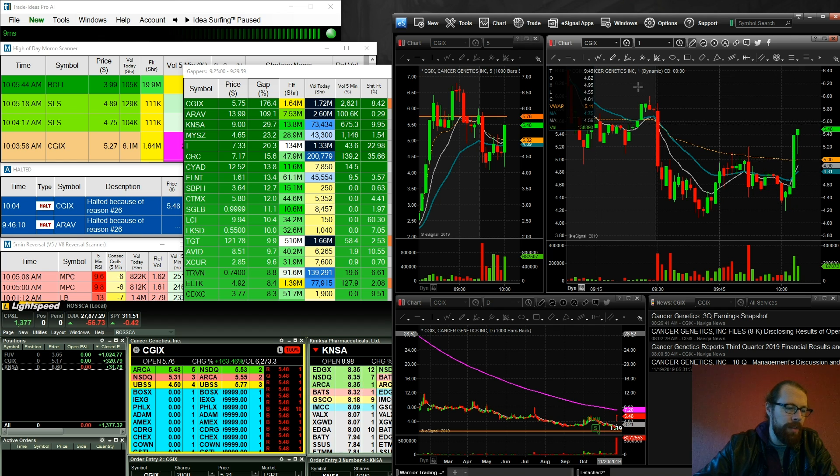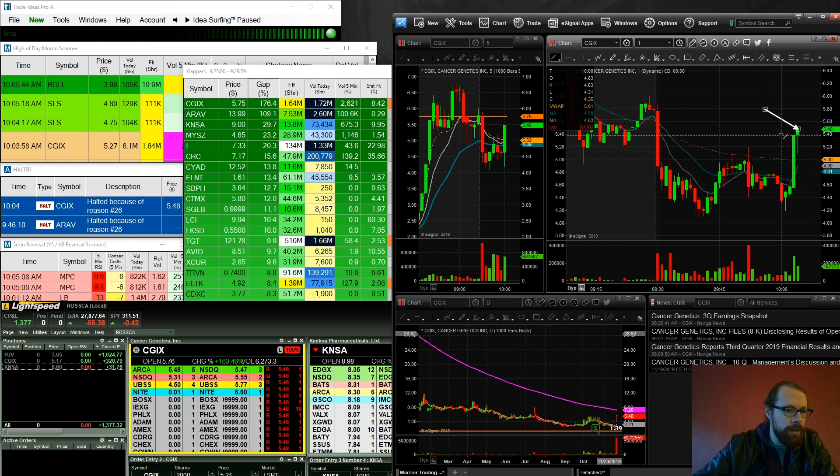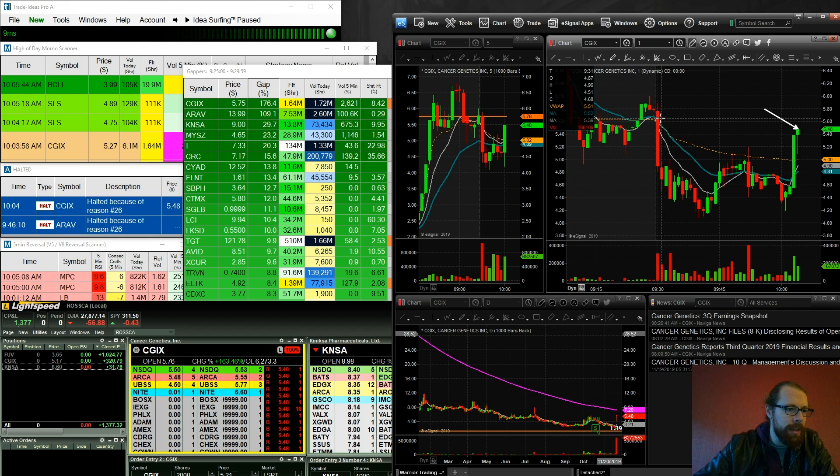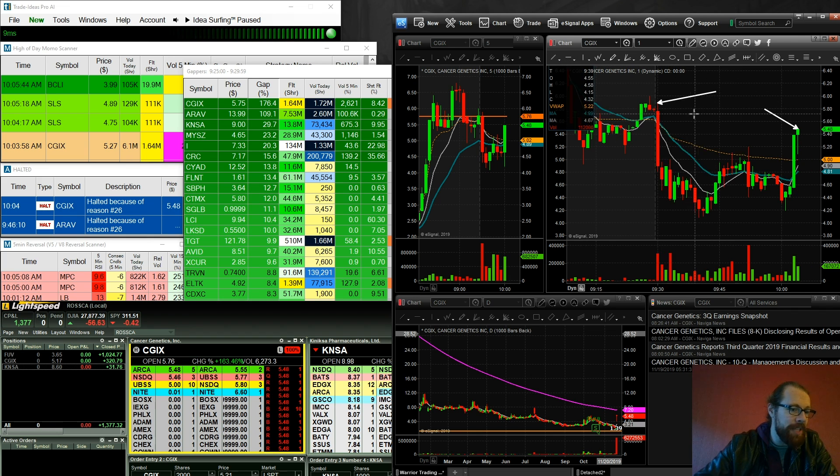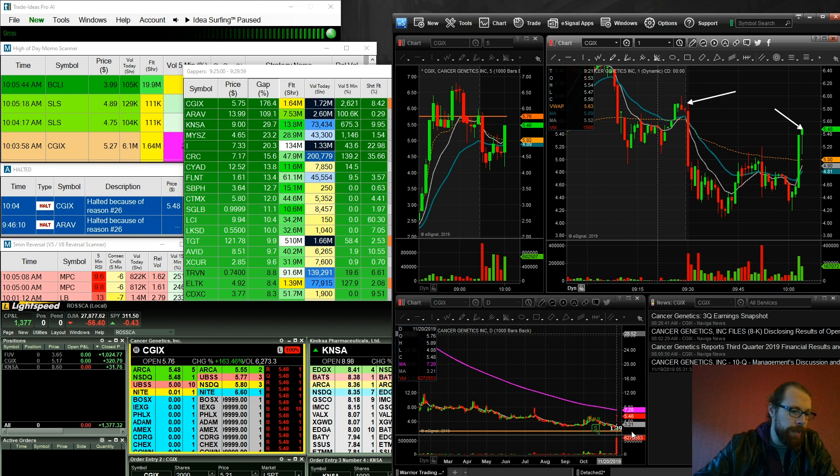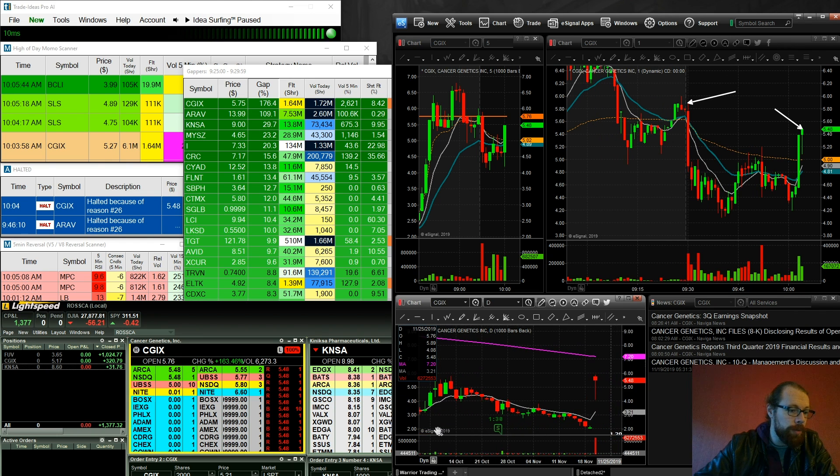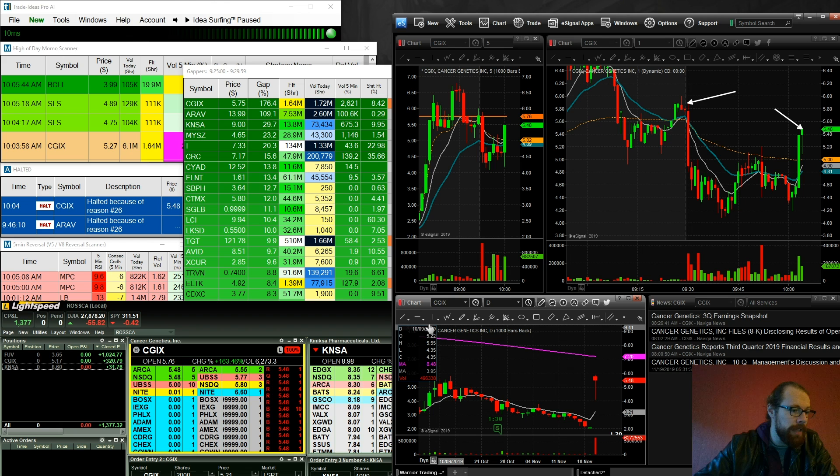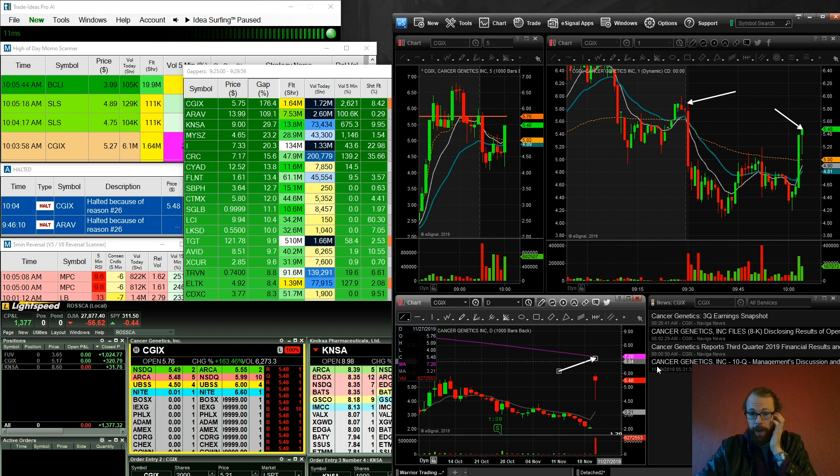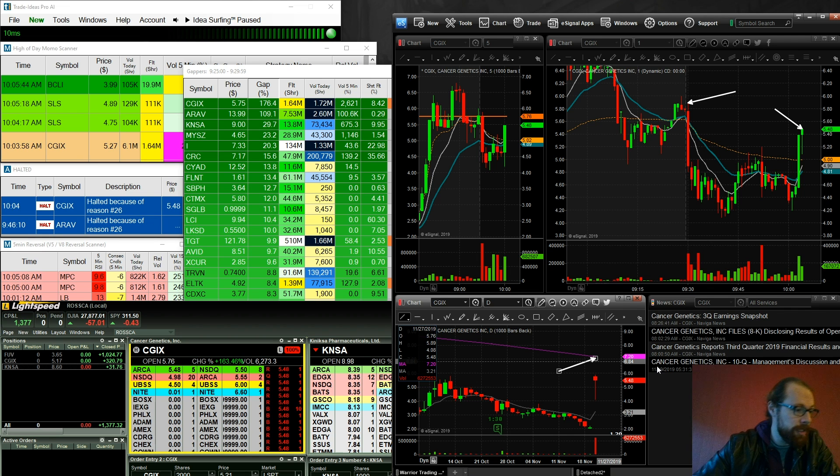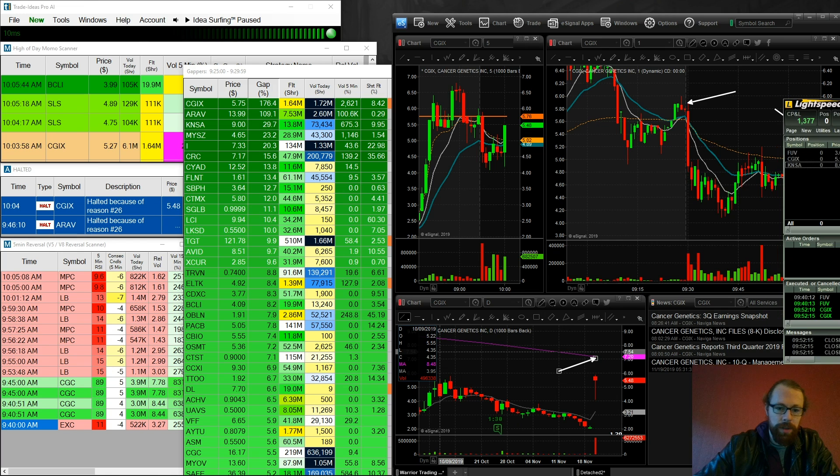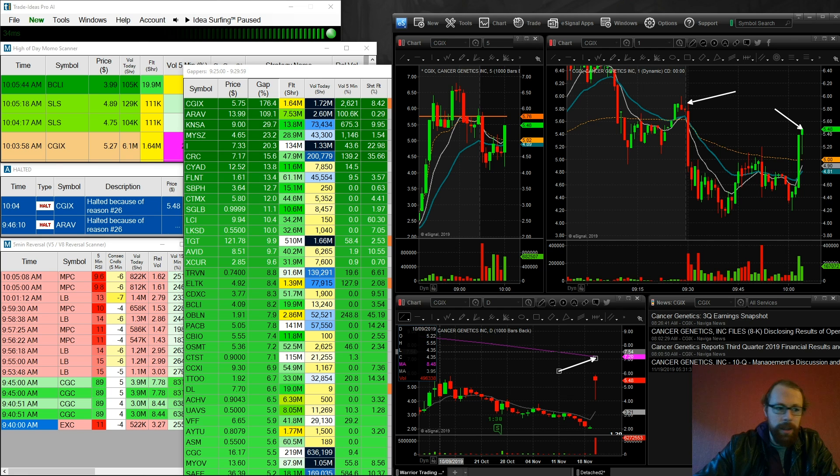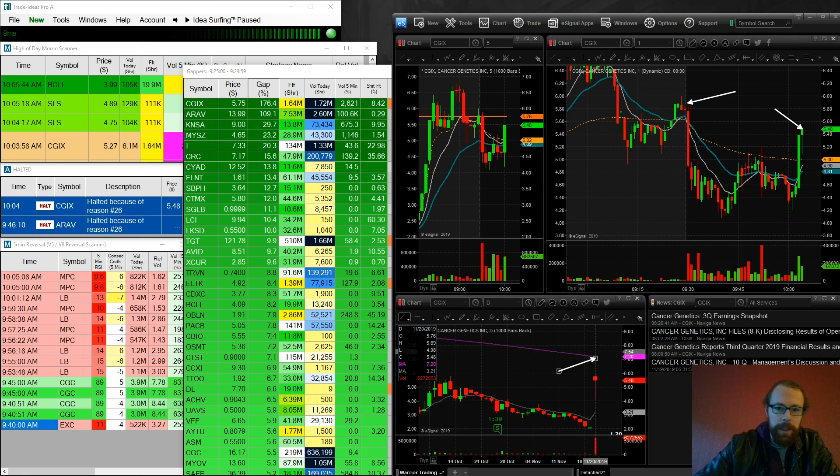But if it breaks over 5.48, a break of 5.48 and then a quick rip up to 5.89, the high of day here, that's what I would look at. But be mindful that we've got very clear resistance on the daily chart right here at 7.20. So we still have a ways to get to that level, but that's the spot to be mindful of. So that was the trade on CGIX right here. So I made 320 on that one.